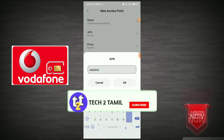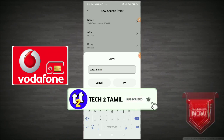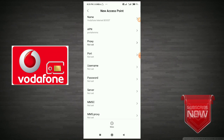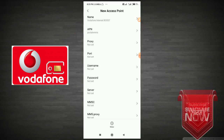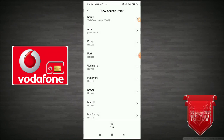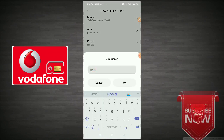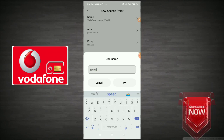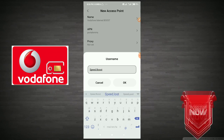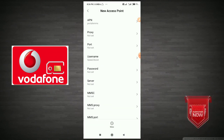It is now available. For MMS, you type MMS. For proxy, it is not set — it is updated. For username, type Speed Boost.